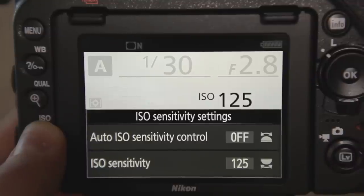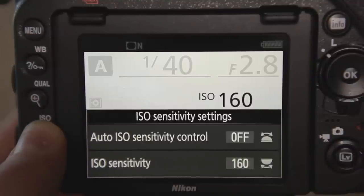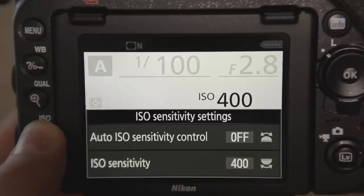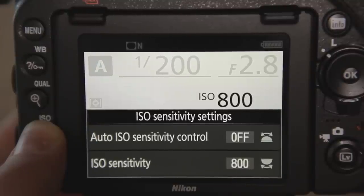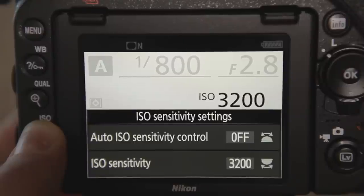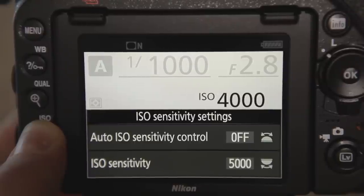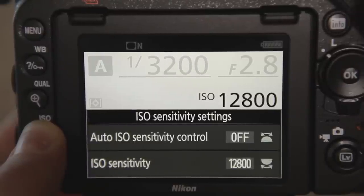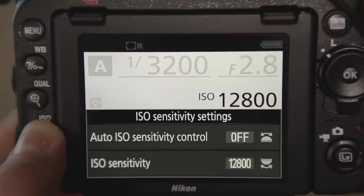First, high sensitivities or ISO settings, which you generally use when you're shooting in darker conditions. As a general rule, image noise increases as you use higher sensitivities, with more noise visible at sensitivities such as ISO 6400 and 12800 than at lower ones such as ISO 100 and 200.